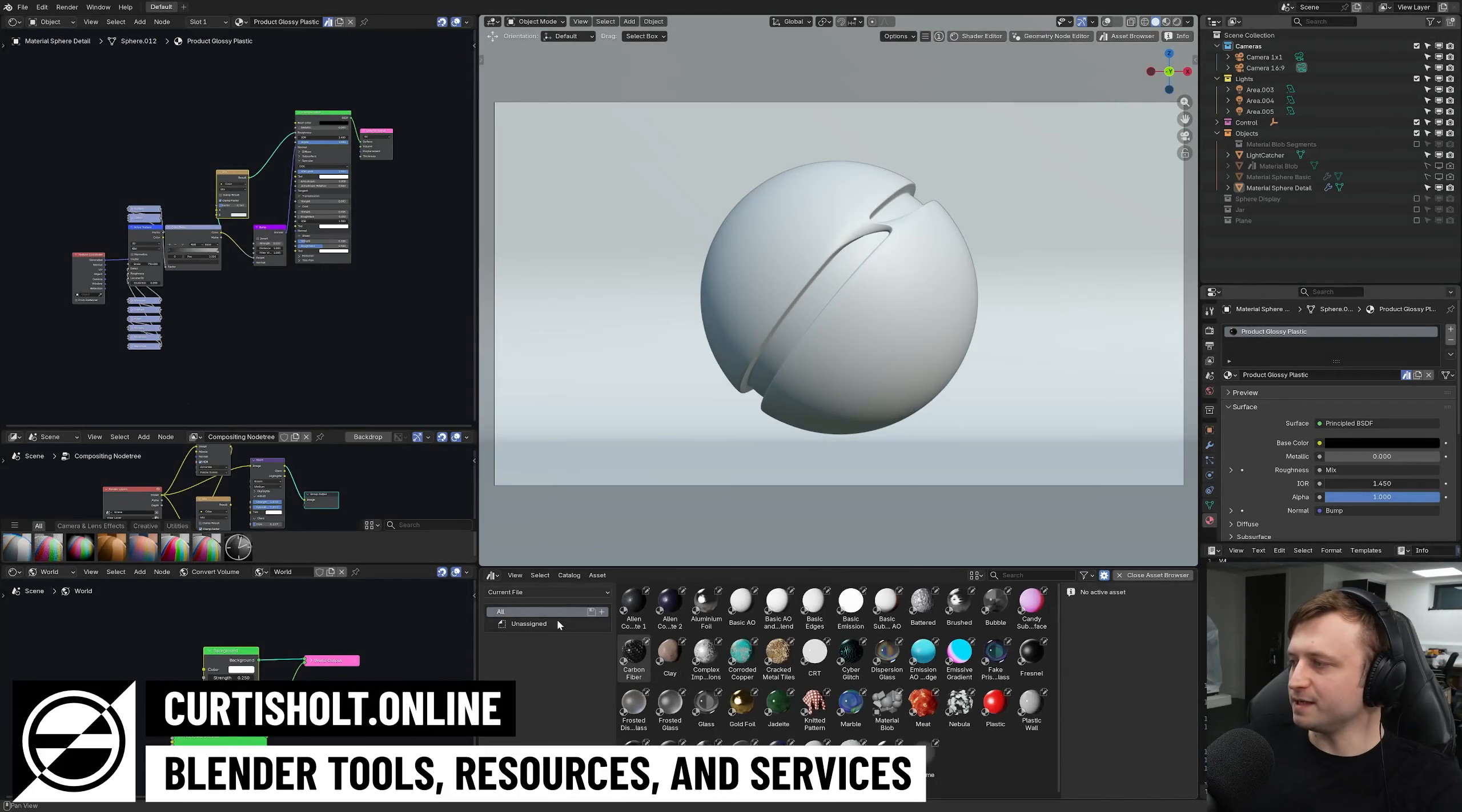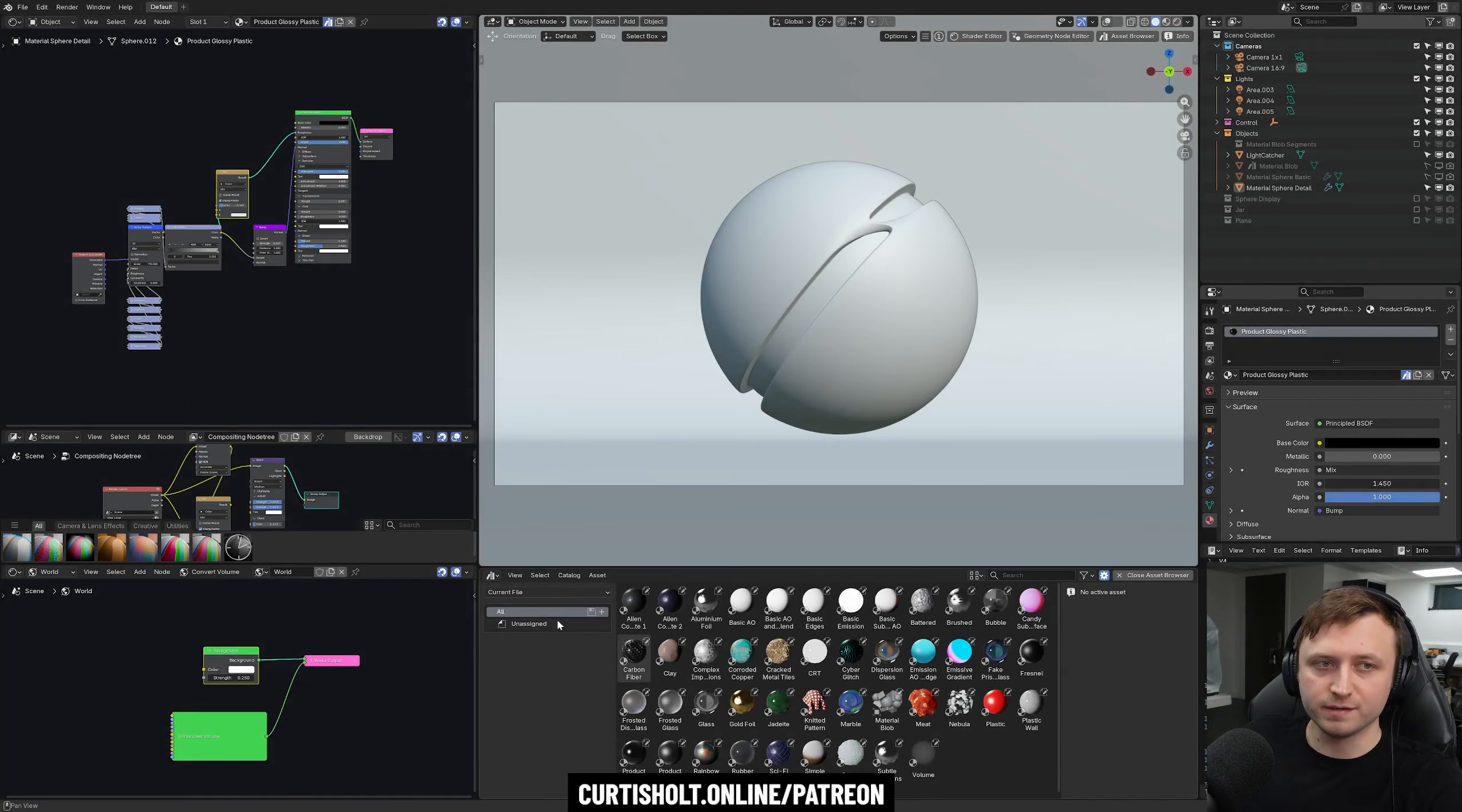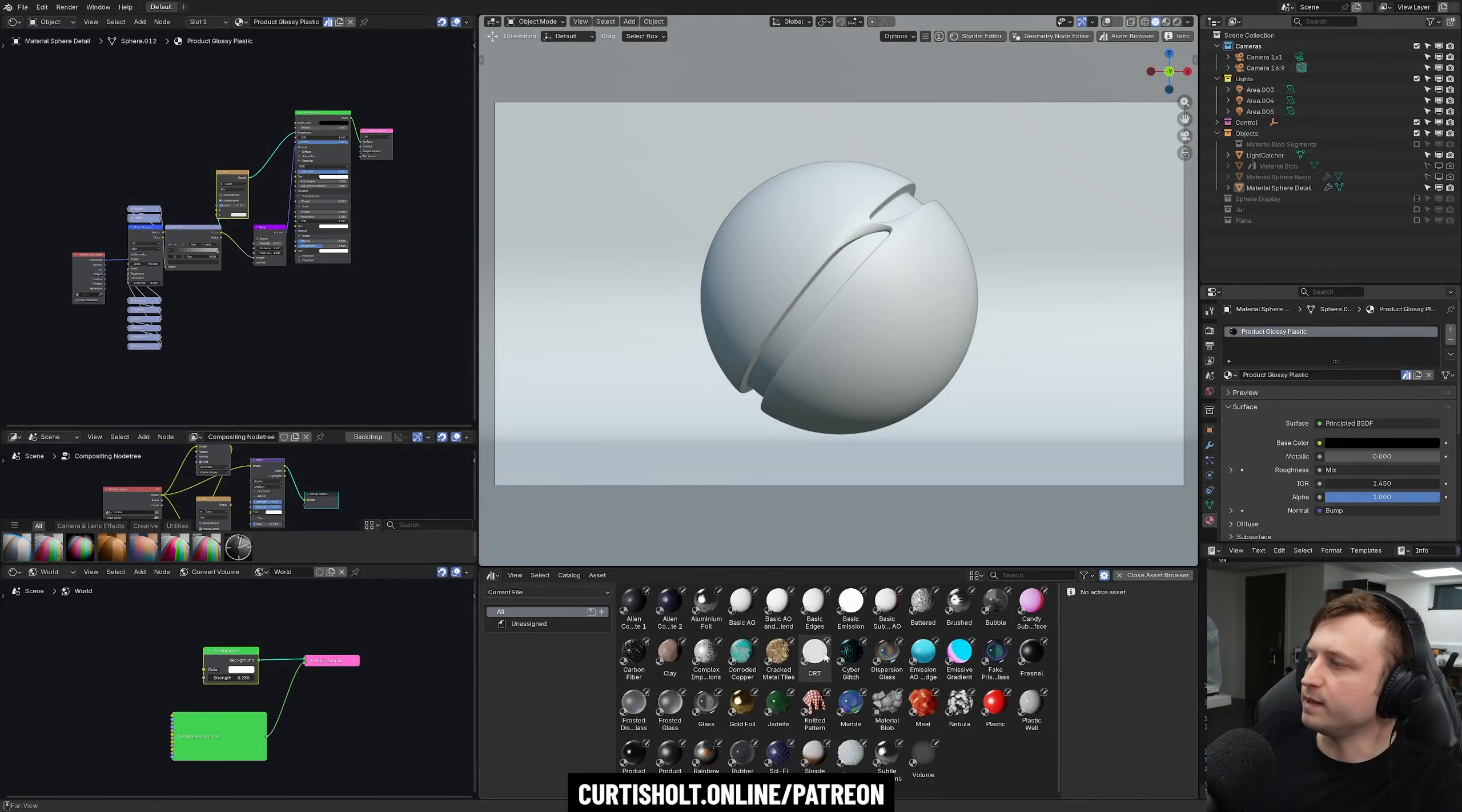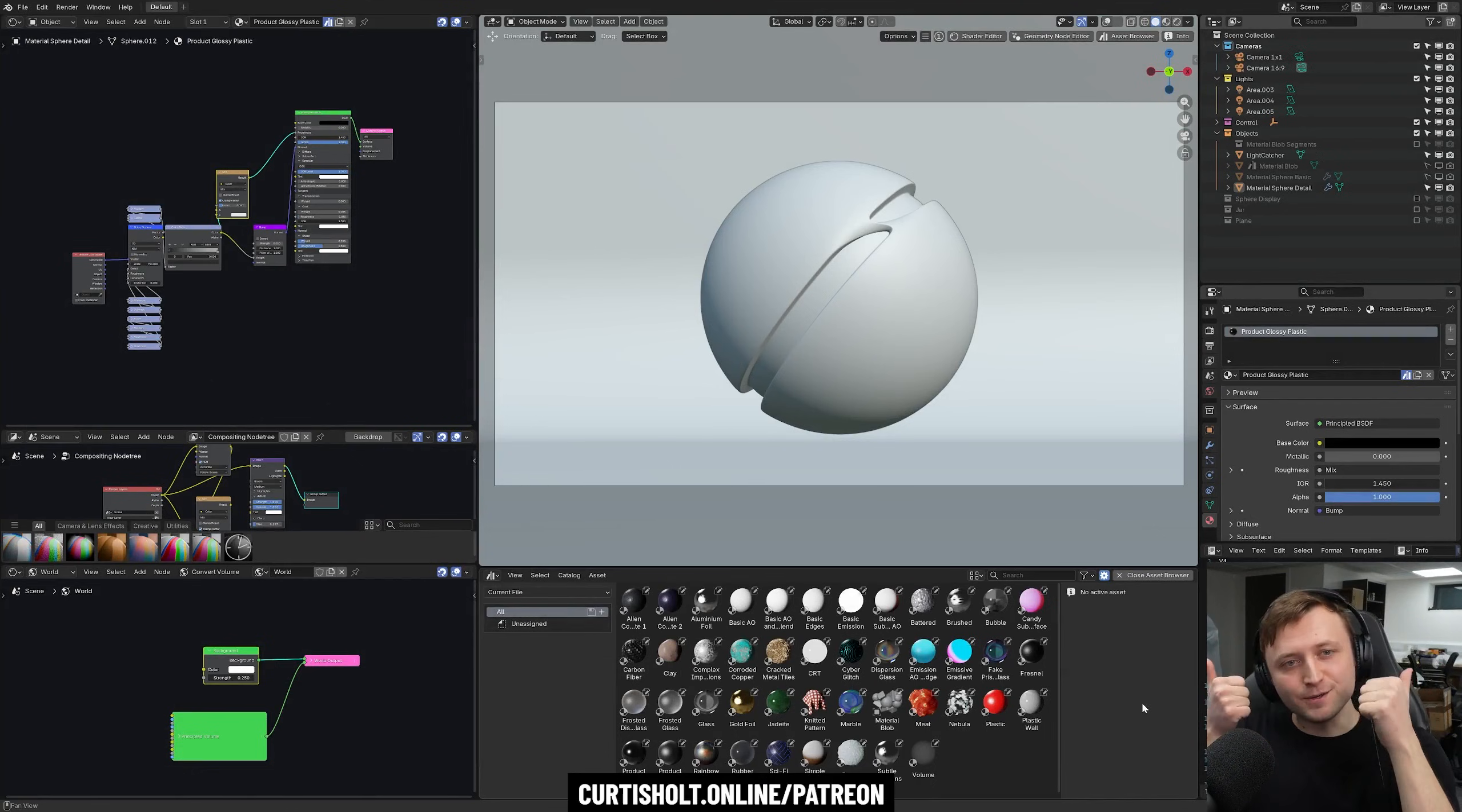Hi everyone, I'm happy to say that my patrons have now managed to successfully fund version 4 of the community material pack. So this is a free resource, yay, finally.